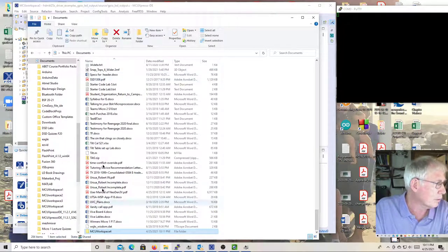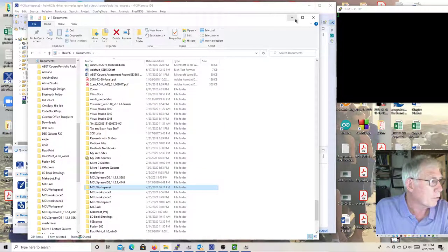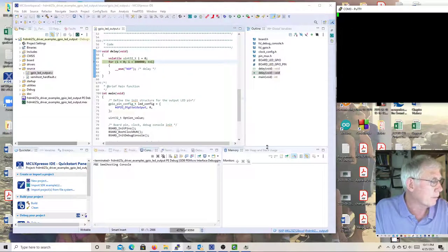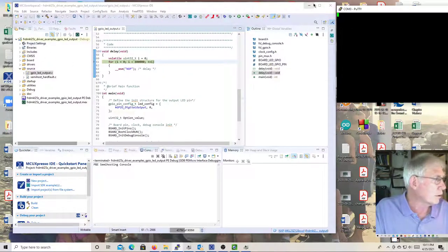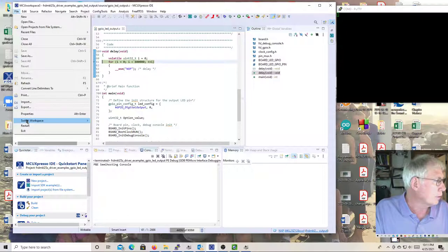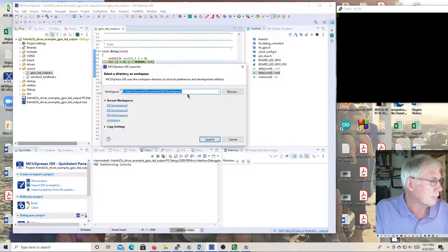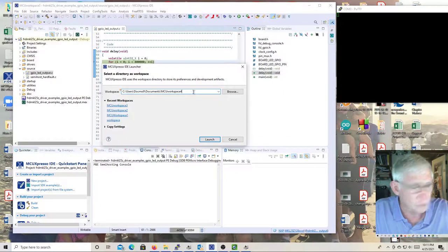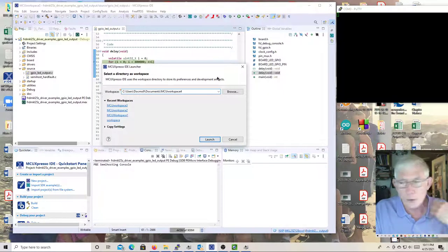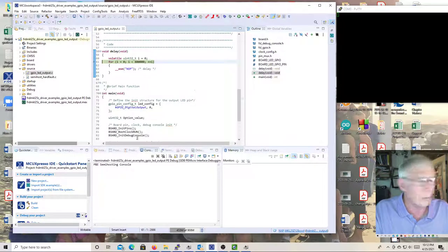Once you get that directory made, within MCU Expresso click on File, go down and click Switch Workspace. You can type it in under Other - type in MCU Workspace 4 - then launch it, and it reboots MCU Expresso with that as the workspace. I'm already where I want to be so I'm not going to do that. Then what you do is import projects from the File System by clicking this.